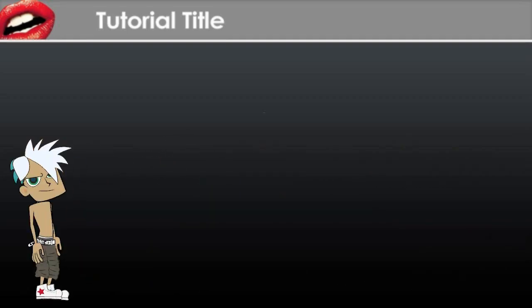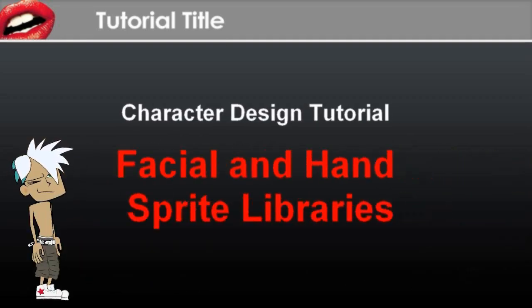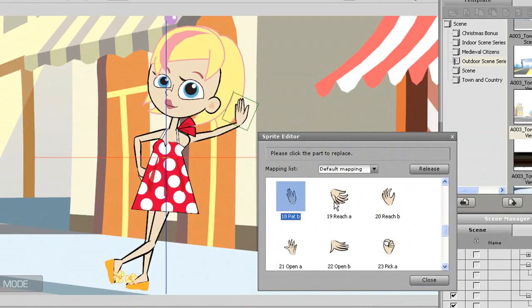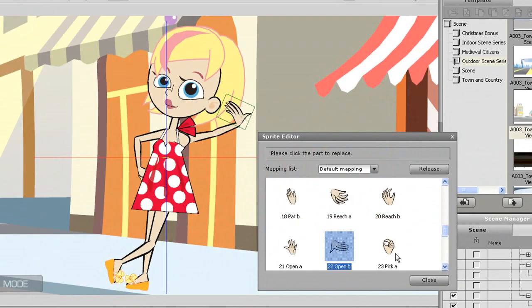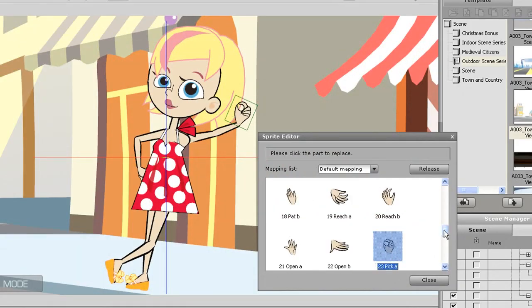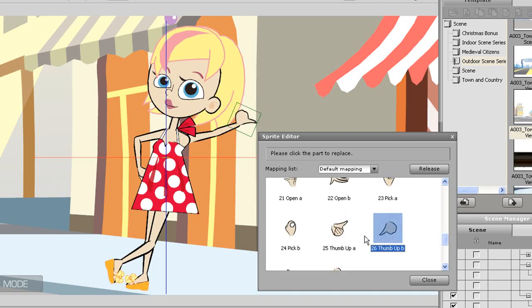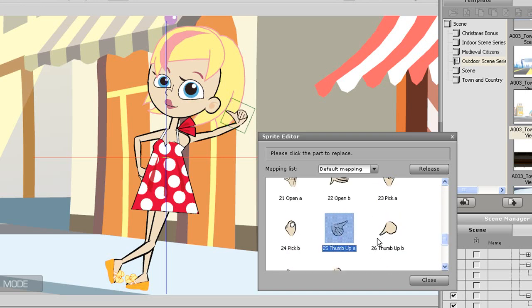Alright, so now that we've finished the basic importing of the limbs, it's time to move on to the facial and hand sprites. I'm using this default character as a demonstration, and as you can see these sprites contain libraries full of different sprite elements which will switch out to simulate animation.